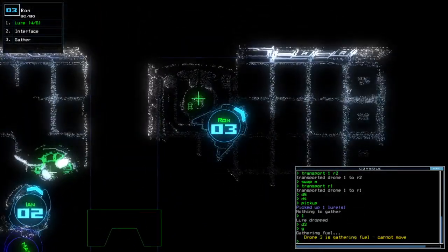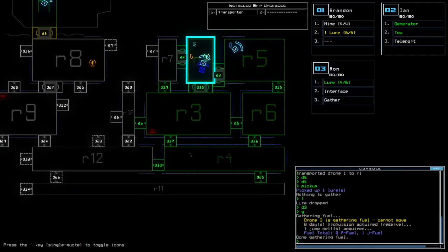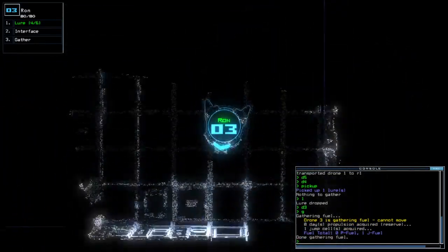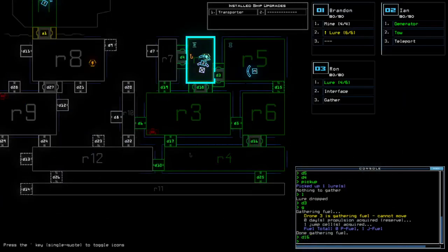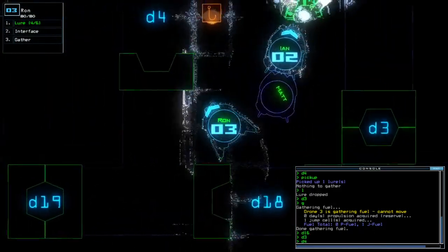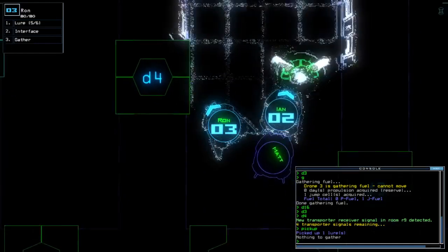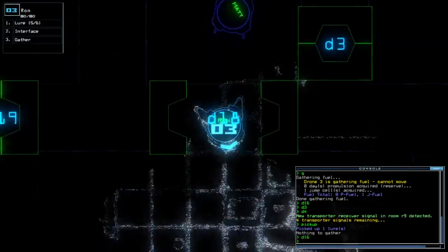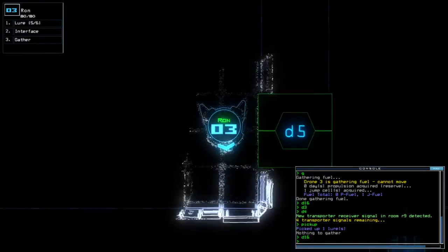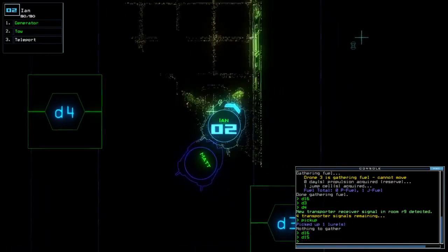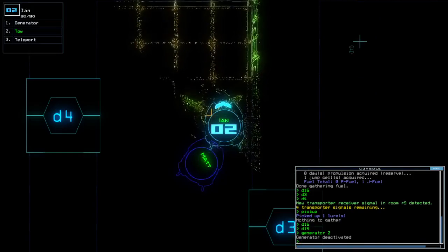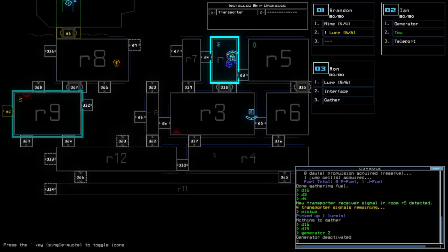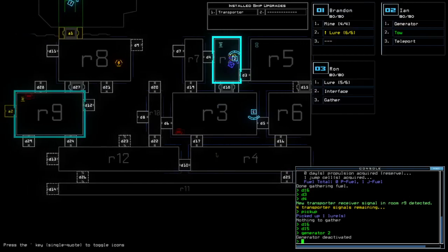Got the fuel access here with one jump cell. Yeah I want to bring them up here. Another transport signal line that's good. D16 perhaps. D15.